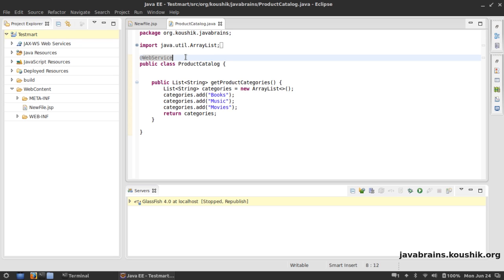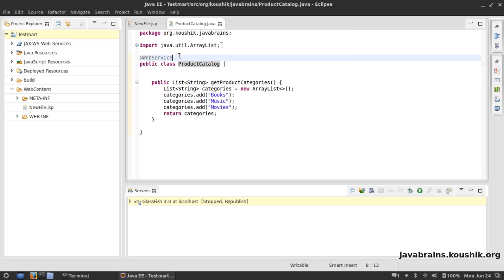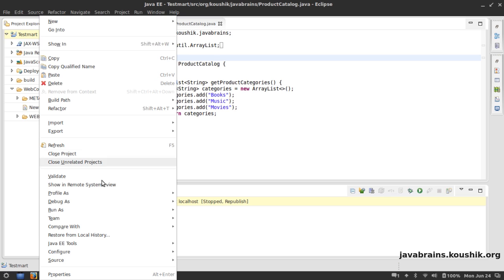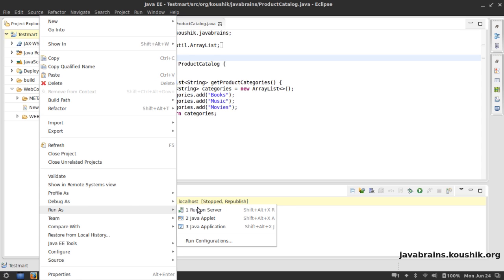Now if you still don't believe me, let's run this. I'm going to deploy this on the web server. I'm going to say Run on Server.